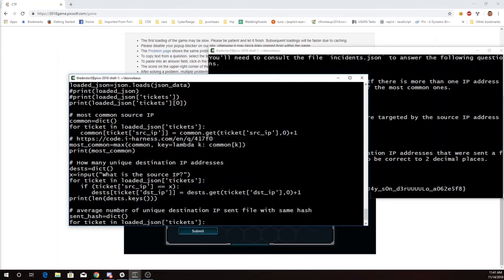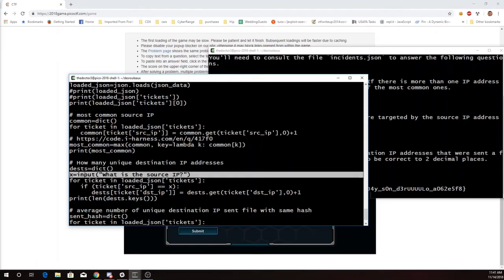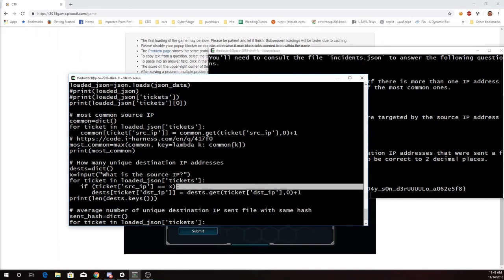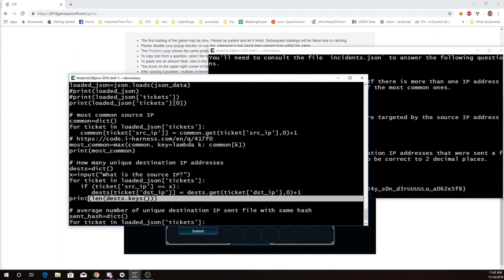Then to find the number of unique destination IP addresses for a particular source IP, I've asked for the source IP because it's different each time I run that over here. And I do a very similar loop, looking at destination IPs, but only if the source IP is the one I've been asked about. And then I print the length of that.